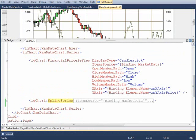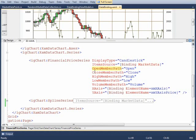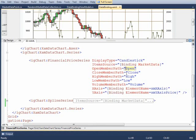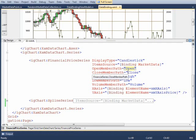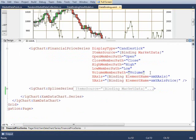For the FinancialPriceSeries, the goal of this series is to give a view of financial data in a very small compact space. The display type is Candlestick. We're binding to the market data. From here, it will take a look at the item within the view model and it's looking for the open member path. If you remember correctly from the MarketDataPoint class, we had the open, close, and high and low. We're looking at each one of those items within the data item that's coming into it, so the path. We have to point to each one of those properties: open, close, high and low. The volume member path is set to volume, and then we bind to the axes as well within the FinancialPriceSeries.